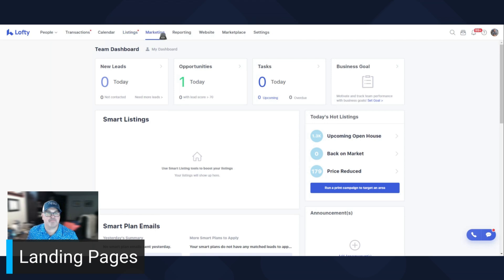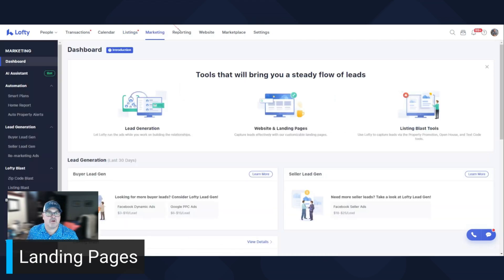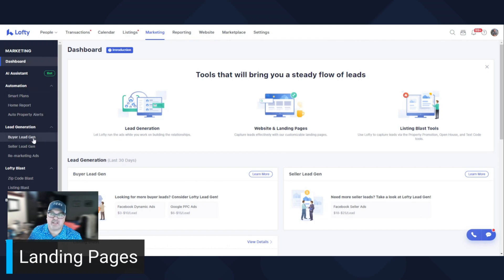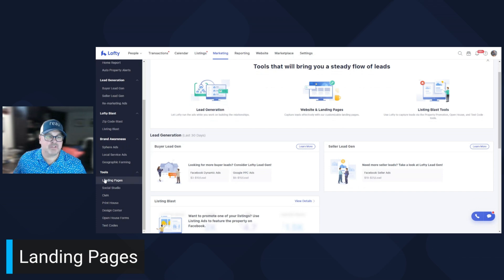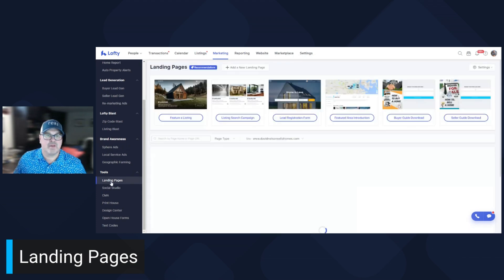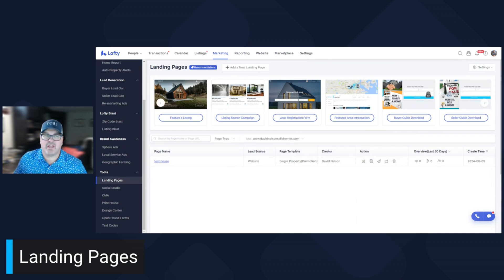You're going to go into the marketing tab. I did a previous video where I talked about the marketing tab and went through all of these, but I didn't go into much detail on landing page — this video is only about landing page. Under marketing, scroll down, and under Tools is Landing Page. Click this and it opens up to some recommendations for landing pages — some really good options. I'm just going to click on Add a New Landing Page.